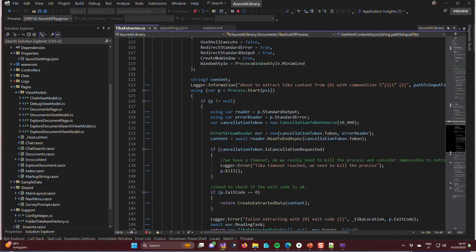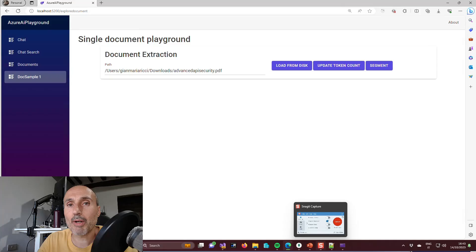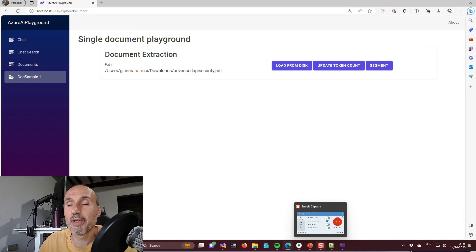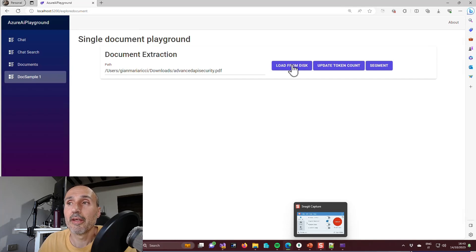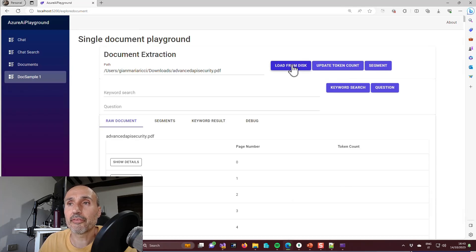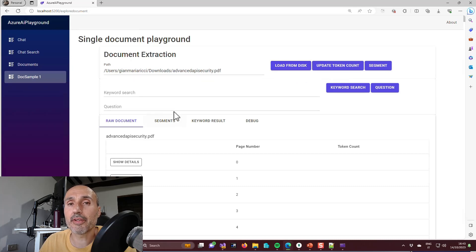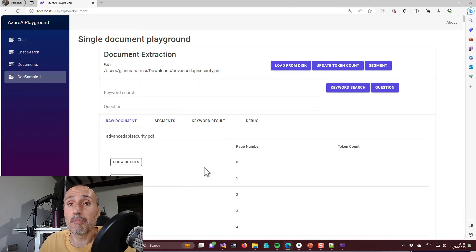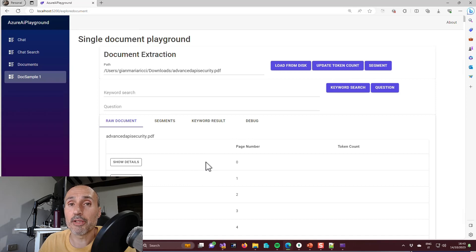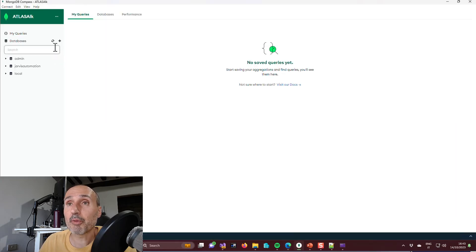Now I'm starting again the program and I press load from disk and the button is not so correct. As you can see the document is loaded really faster because this time I've loaded it from Mongo.